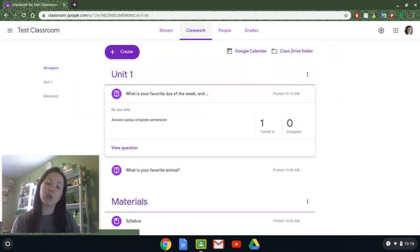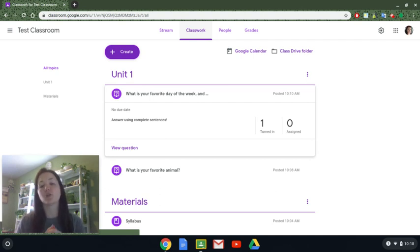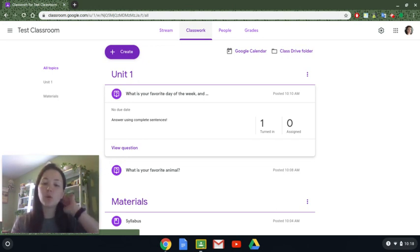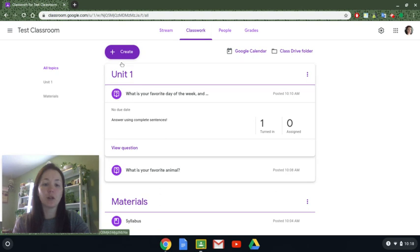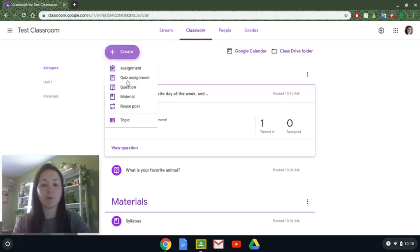I want to go over with you the different types of questions that you can assign and why I think this might be a really great way to take the pulse of your class and to reach out to them in a really informal, formative way. When you enter your classroom and go into classwork, you click on create and you can create what's called a question.